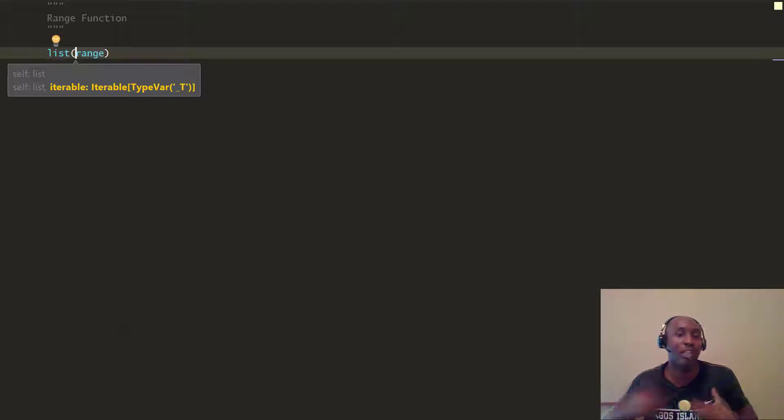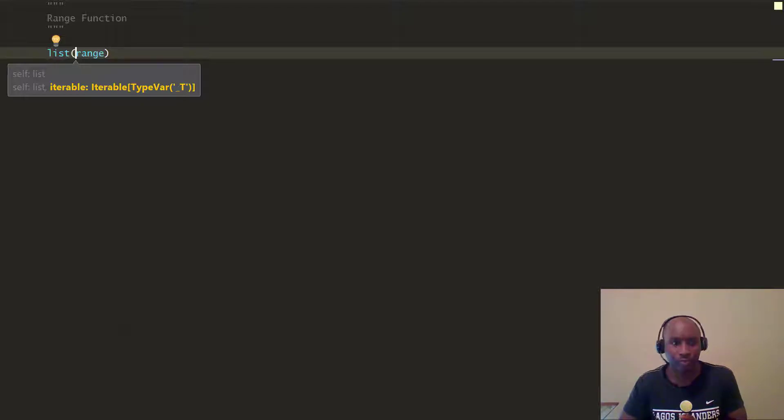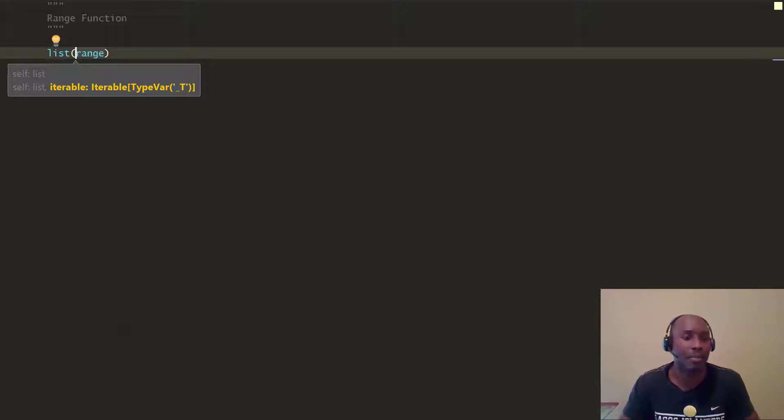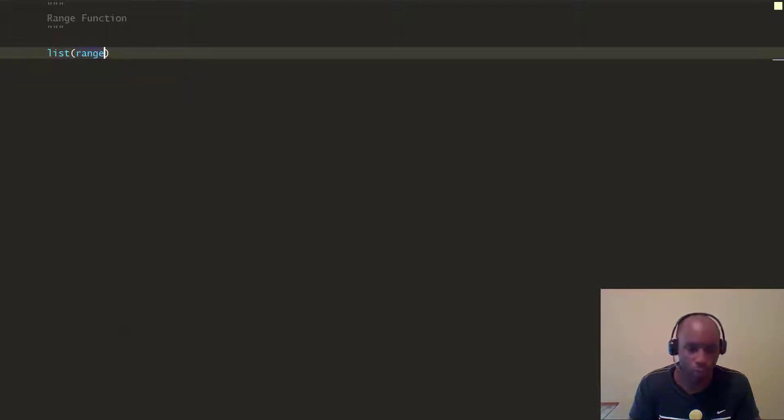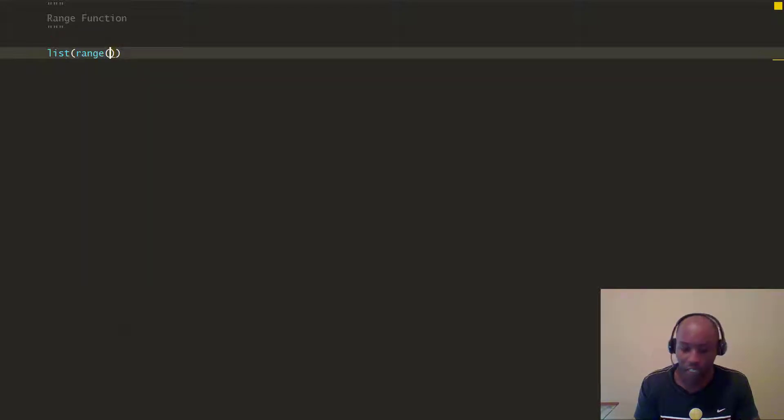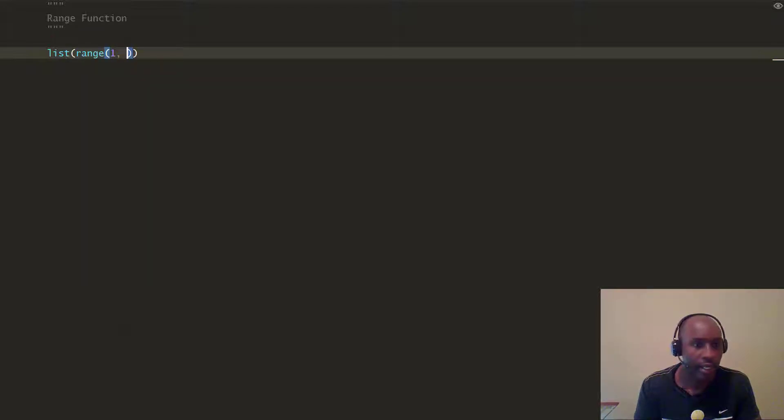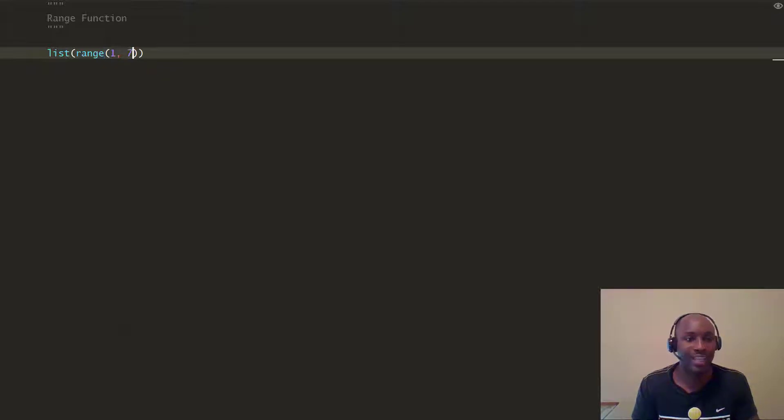We're going to talk about functions we can create our own later. But for now, it's a built-in function type within Python. So you can do, and you just go ahead and put a range. You want to put the start. So we can say 1, and we can say 1 through 7, right?